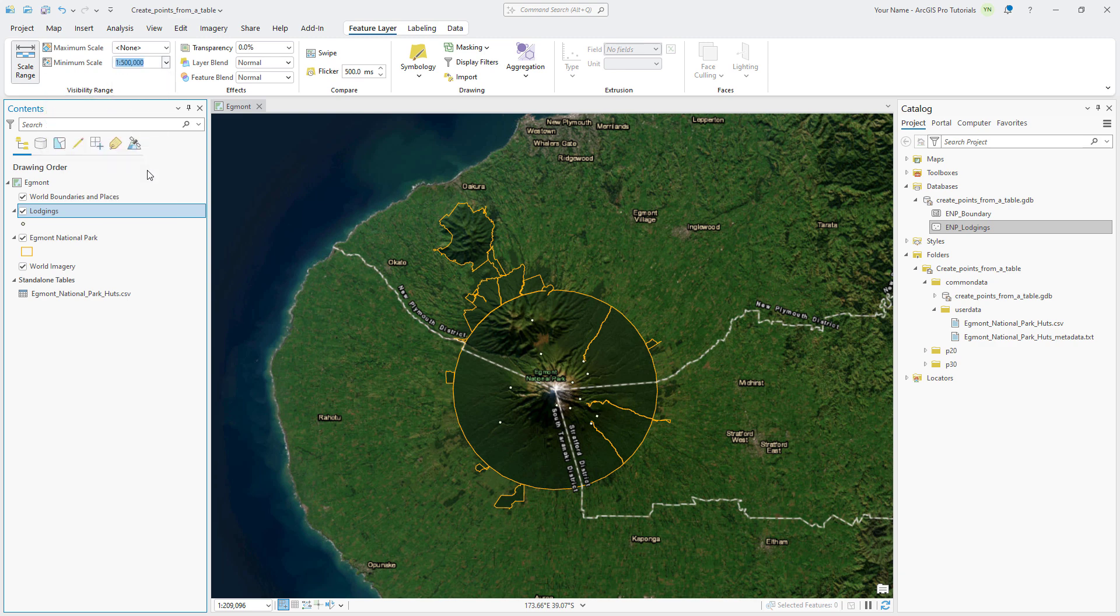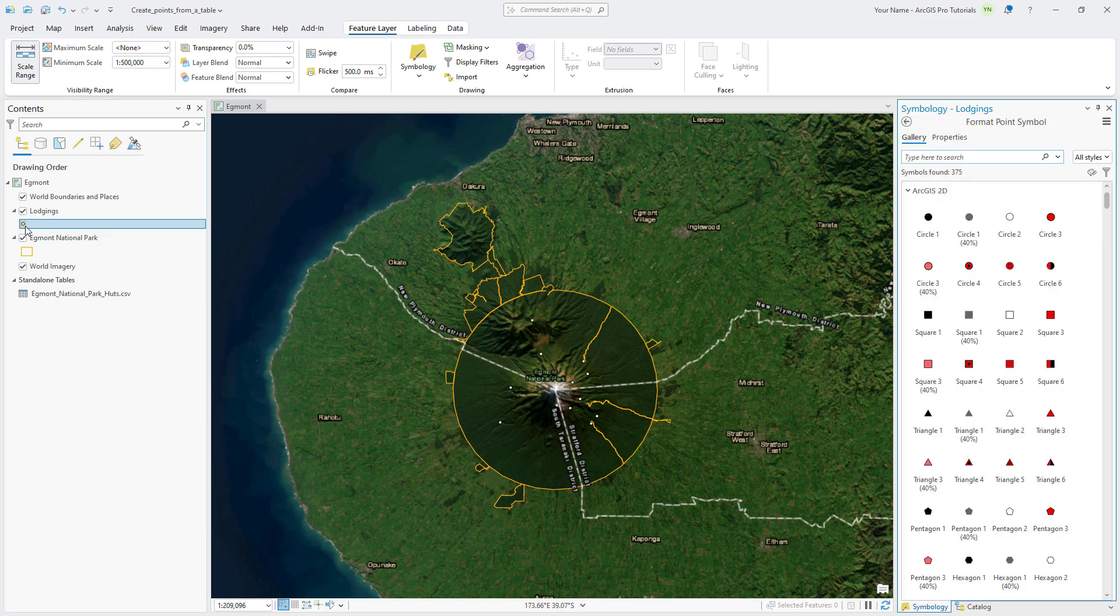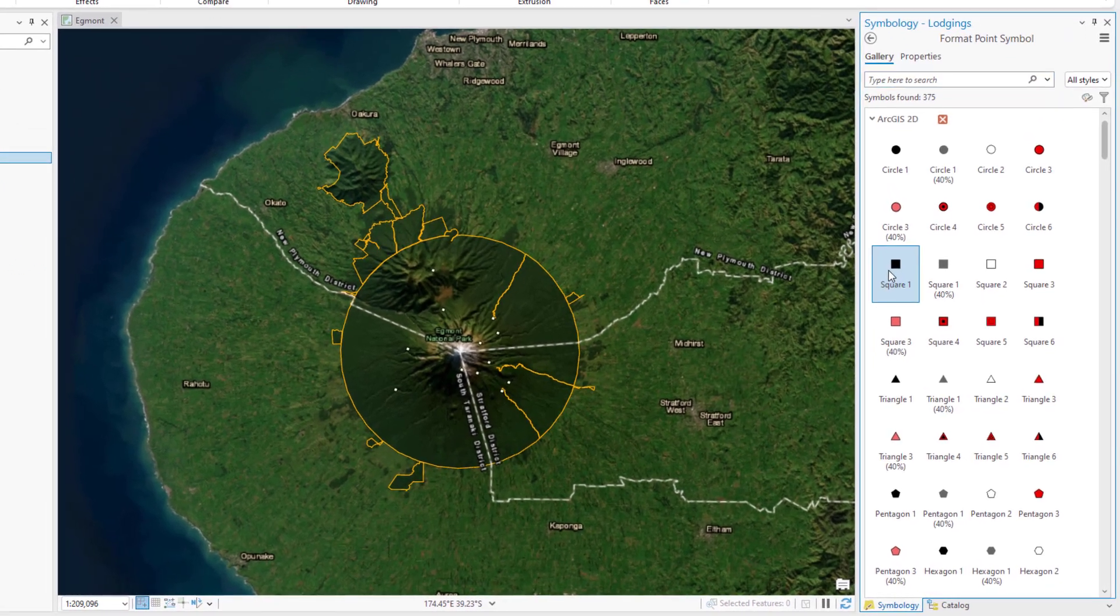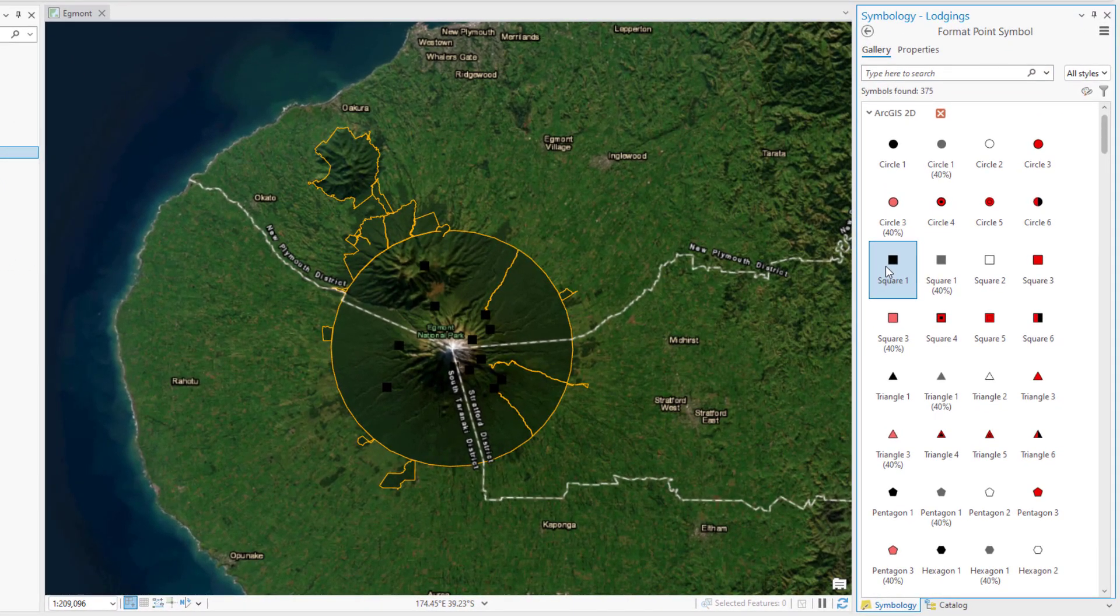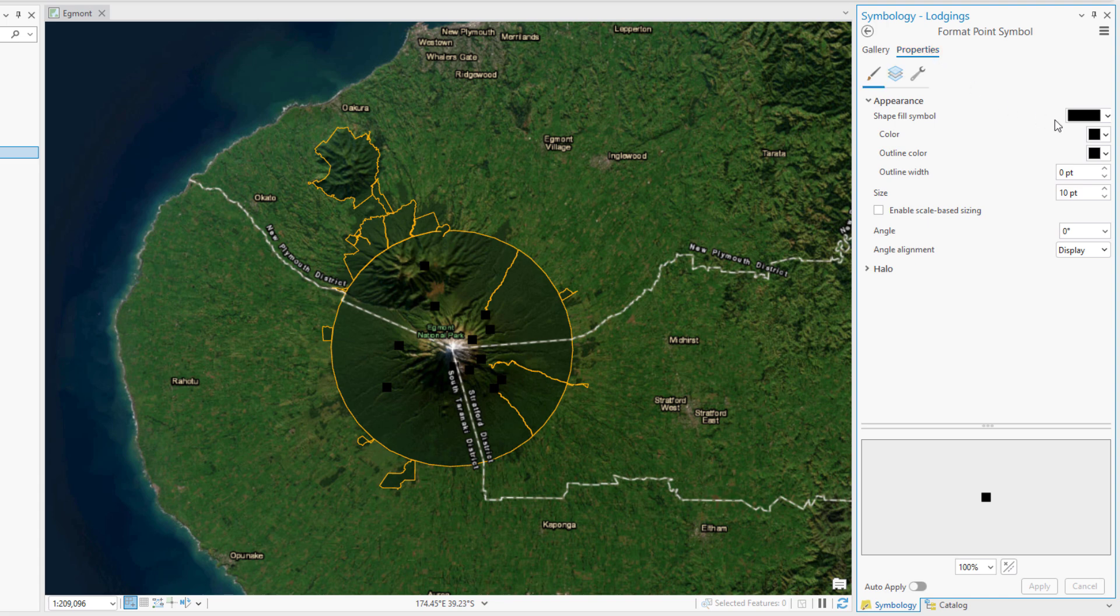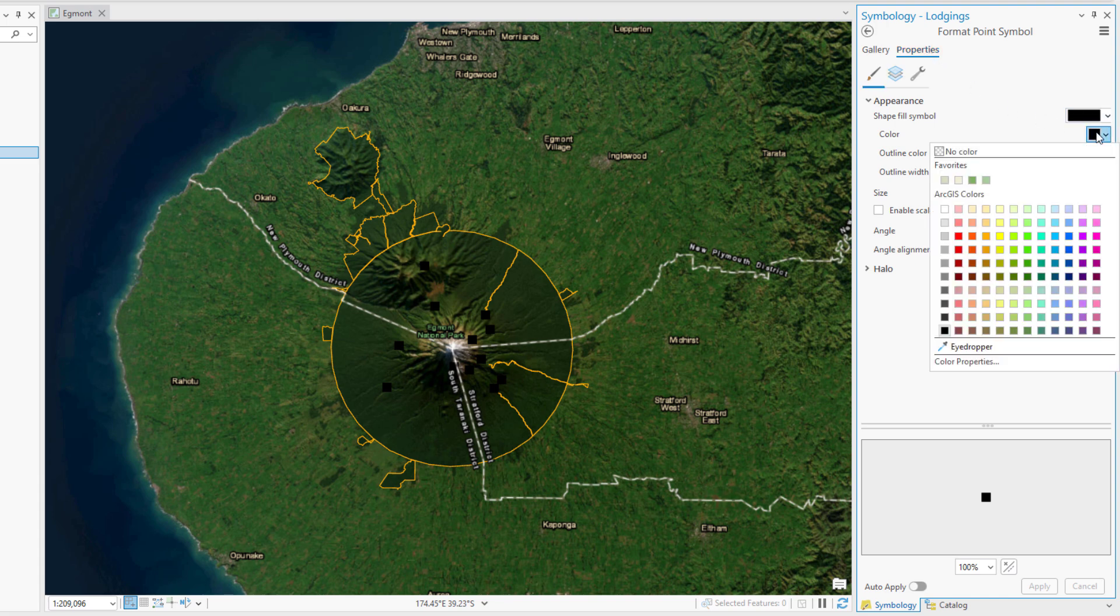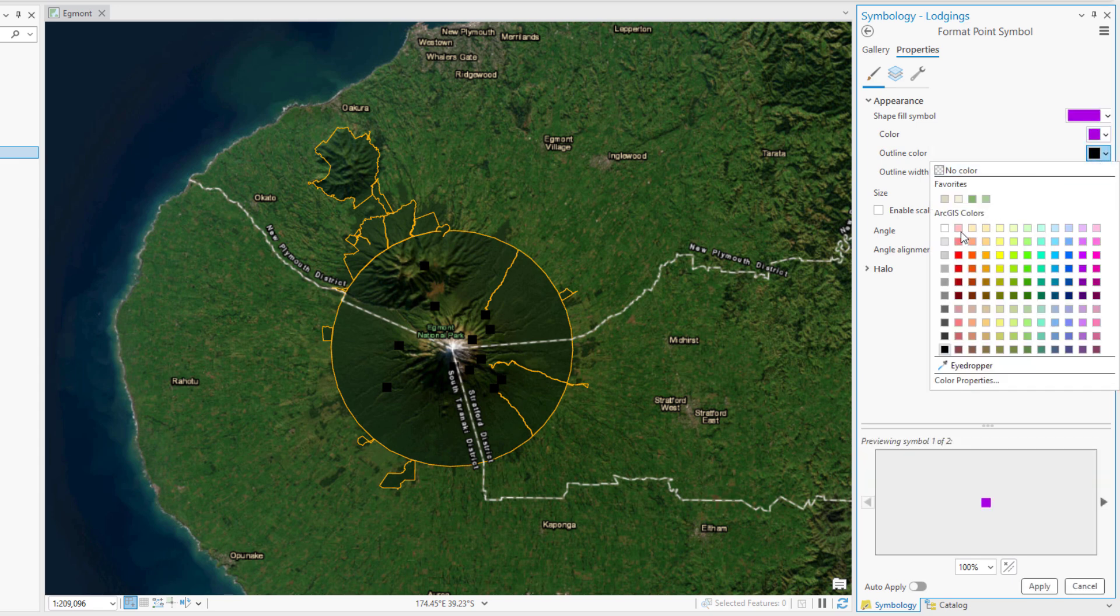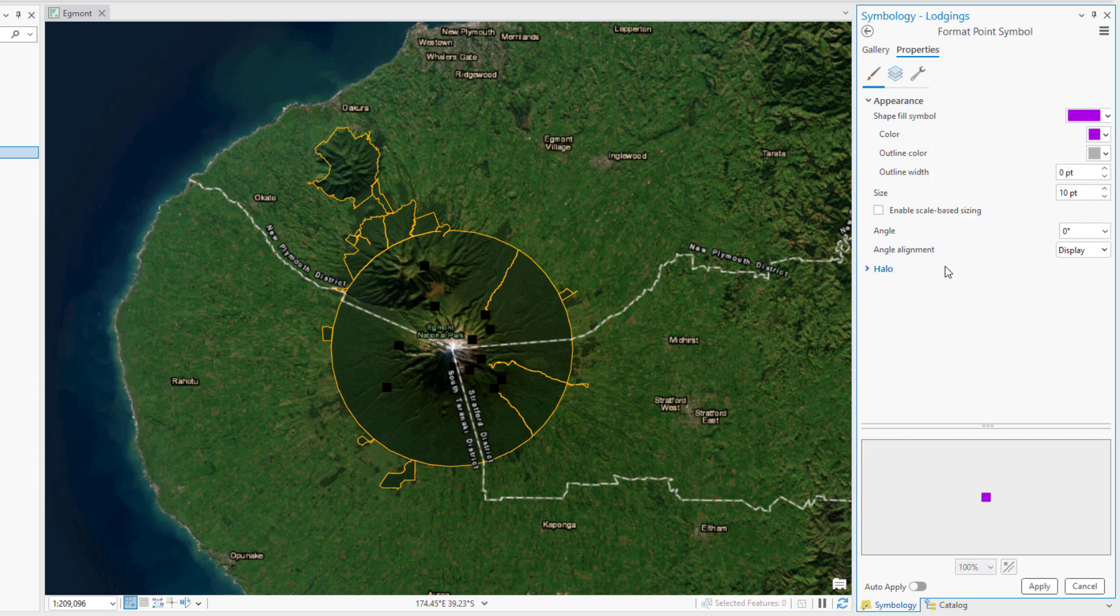Now we'll choose a different symbol to represent the huts. In the Contents pane, click the symbol for lodgings to open the Symbology pane. Make sure the Gallery tab is active and select the Square 1 symbol. Click the Properties tab and confirm that the Symbol tab is selected. Click the Color drop-down arrow and select Anemone Violet. Change the Outline Color to Gray 30% and the Outline Width to 1.5 points.